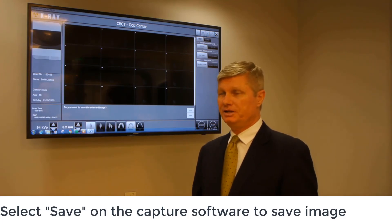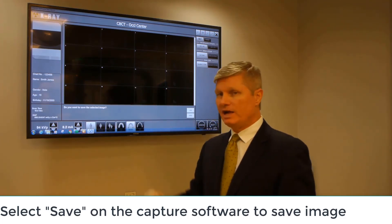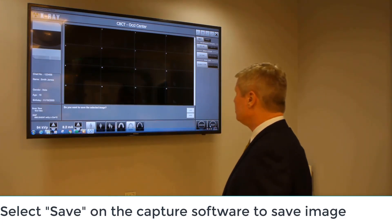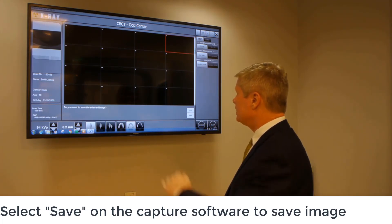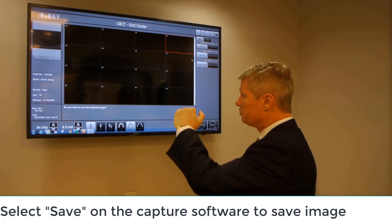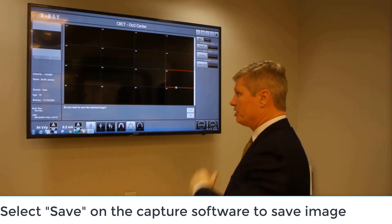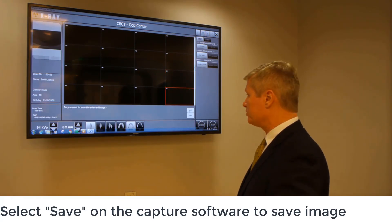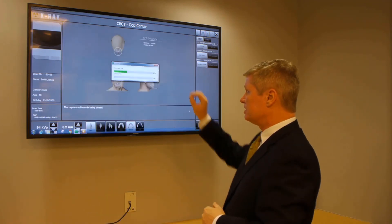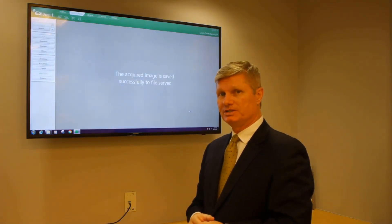Our image capture is completed. We have the view of our transaxial slices of our scan, which we can scroll through by clicking on the scroll bar along the right-hand side. Once we've verified the capture of our anatomy, make sure to click Save in the bottom right-hand corner to save the scan within the EZDent Eye imaging software itself.